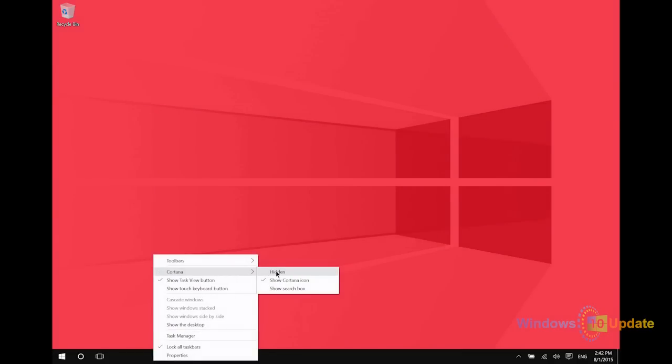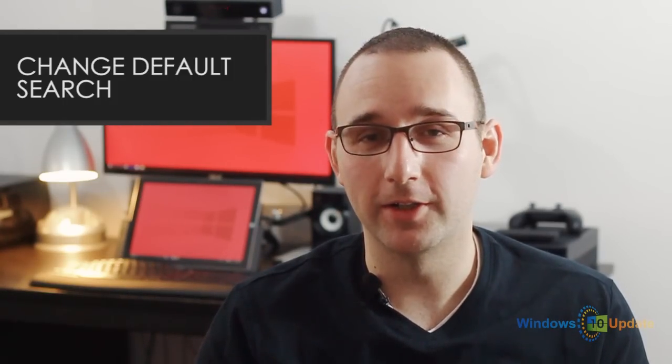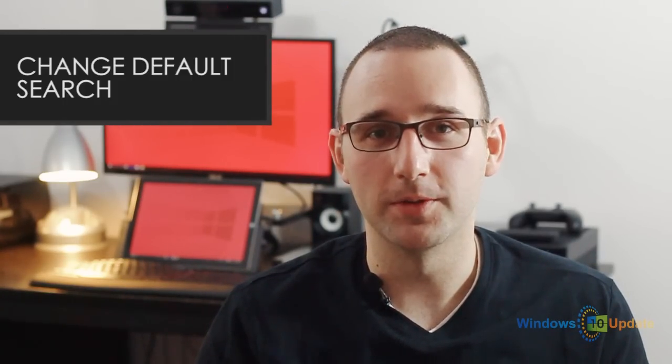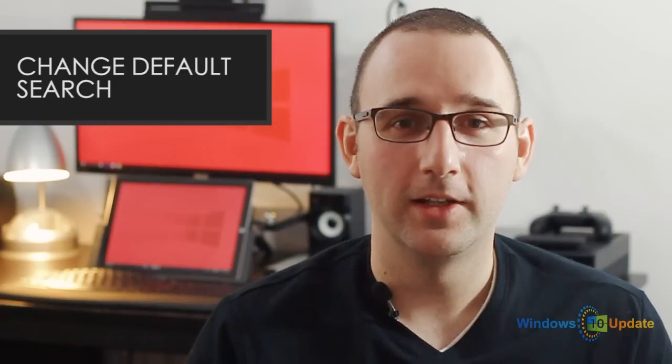All right, this last tip has to do with Microsoft Edge, Microsoft's brand new internet browser in Windows 10. Now just like most modern web browsers, the address bar doubles as a search box. That search box uses Bing as the search provider.